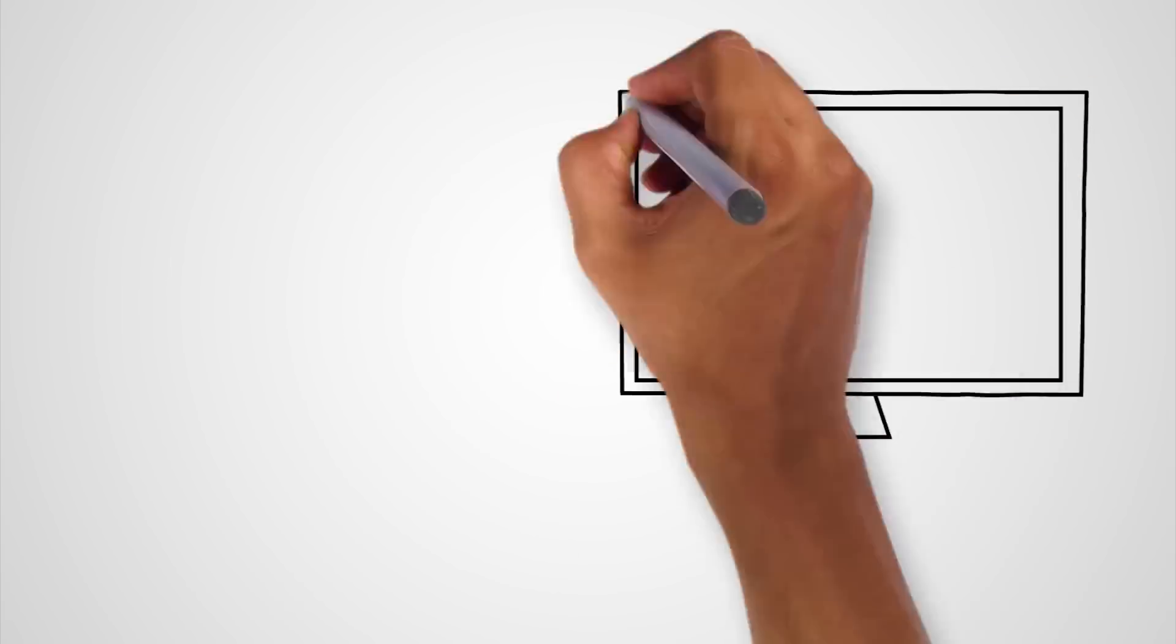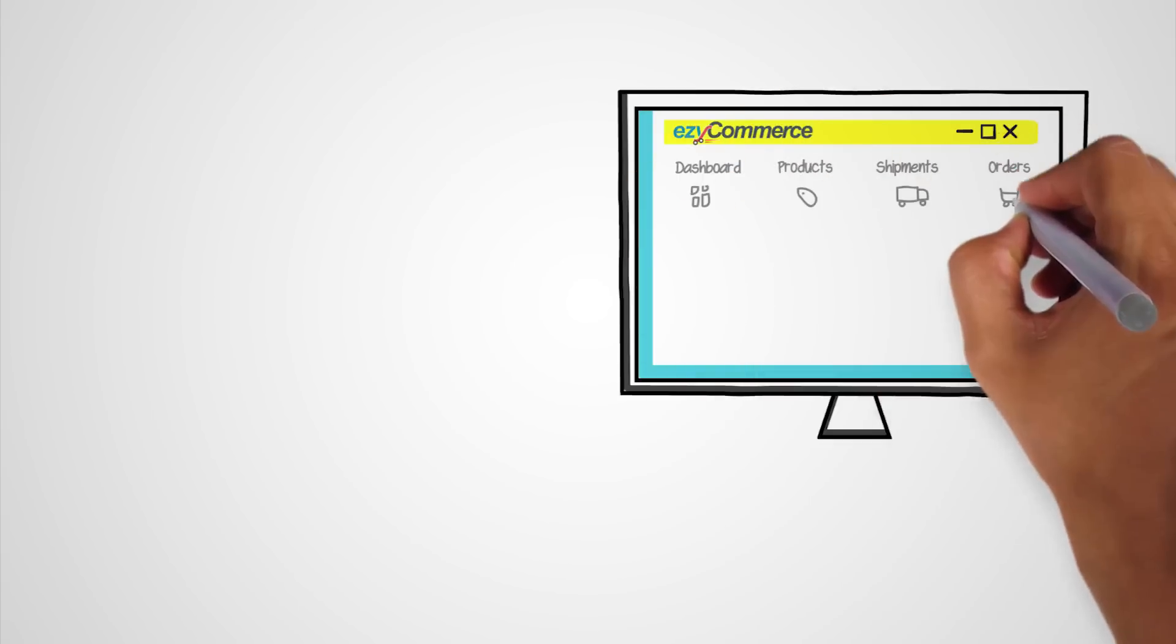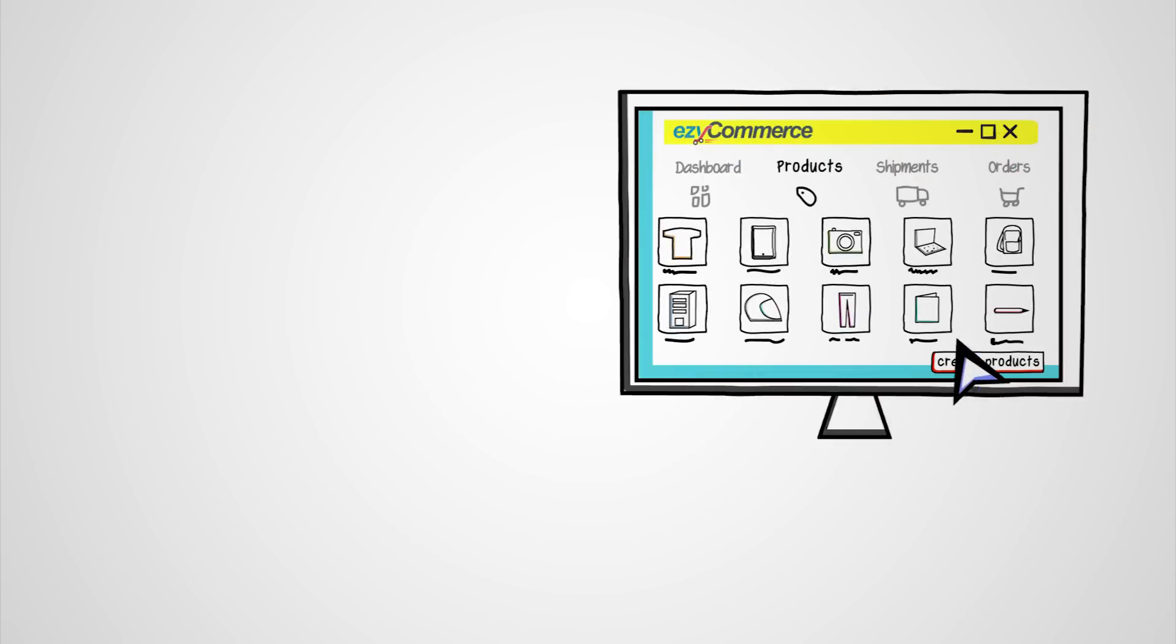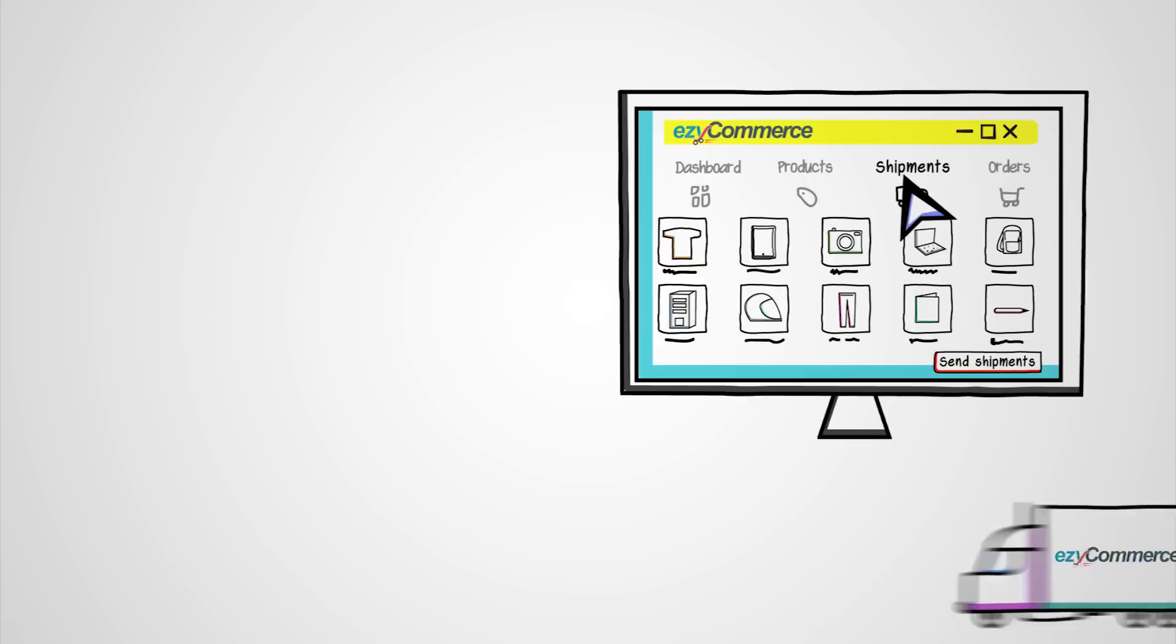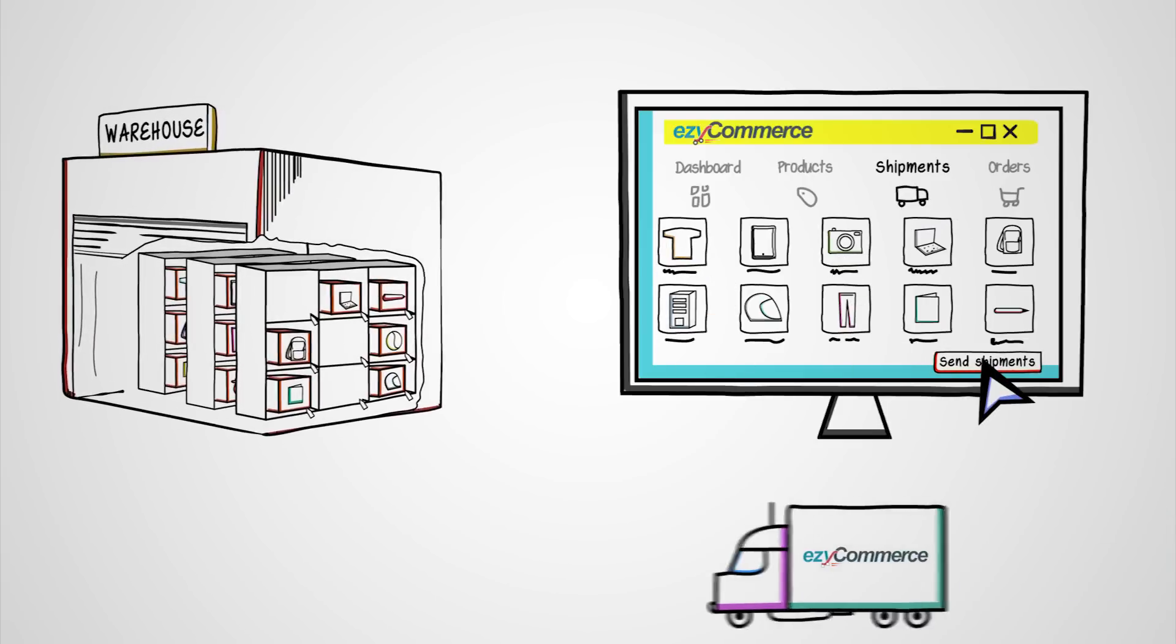To get started, just set up an account in Easy Commerce. Add products and ship them to us, where we store them in secure, well-maintained warehouses.